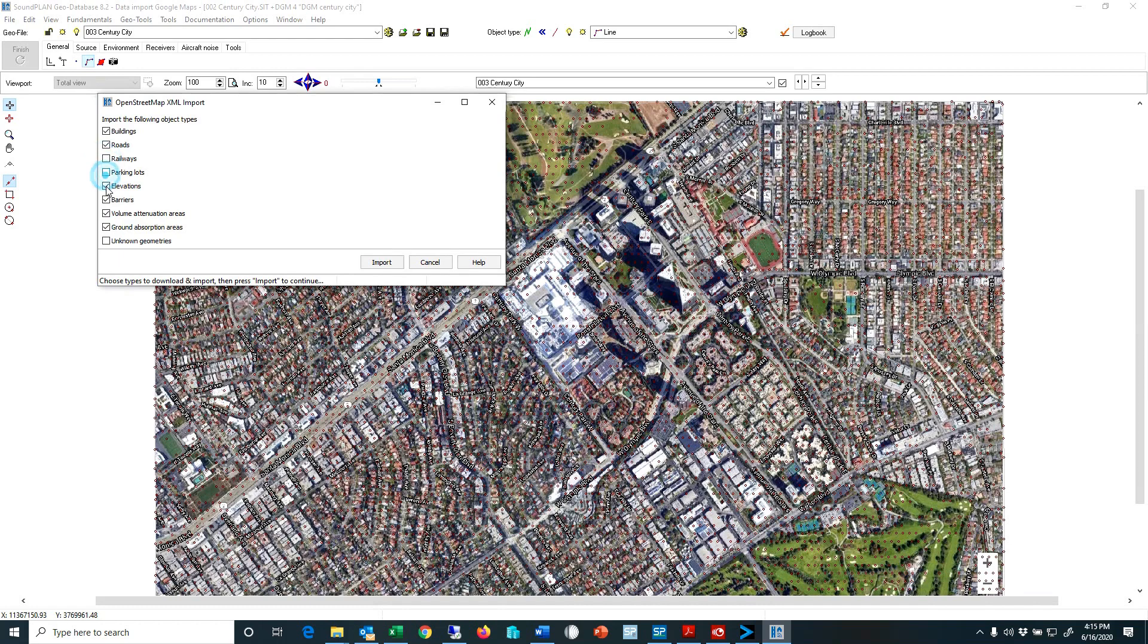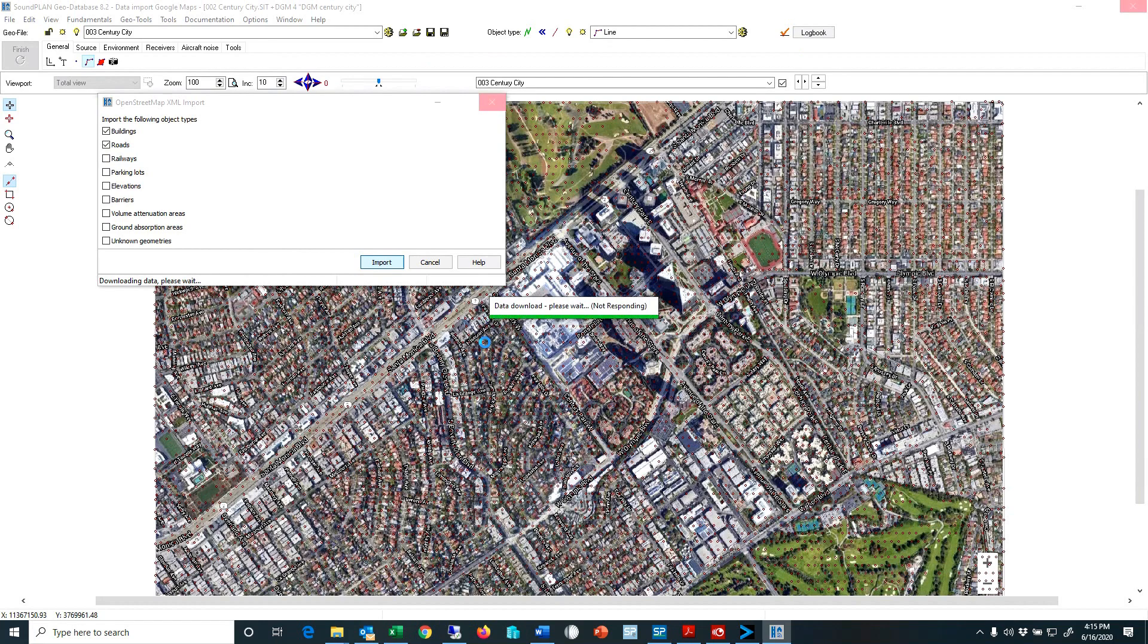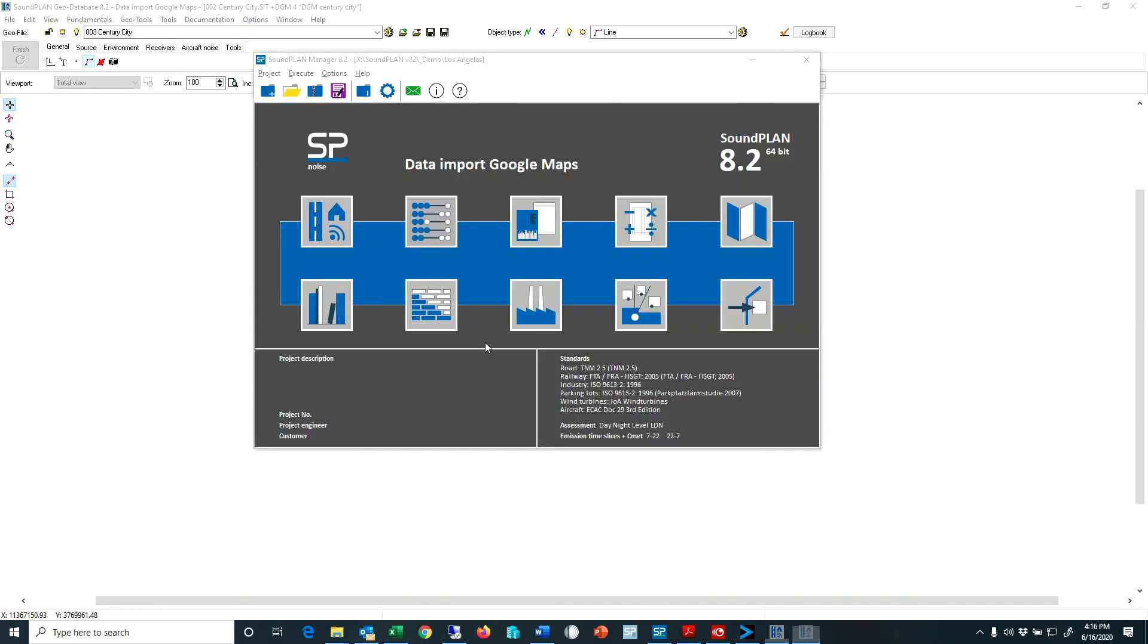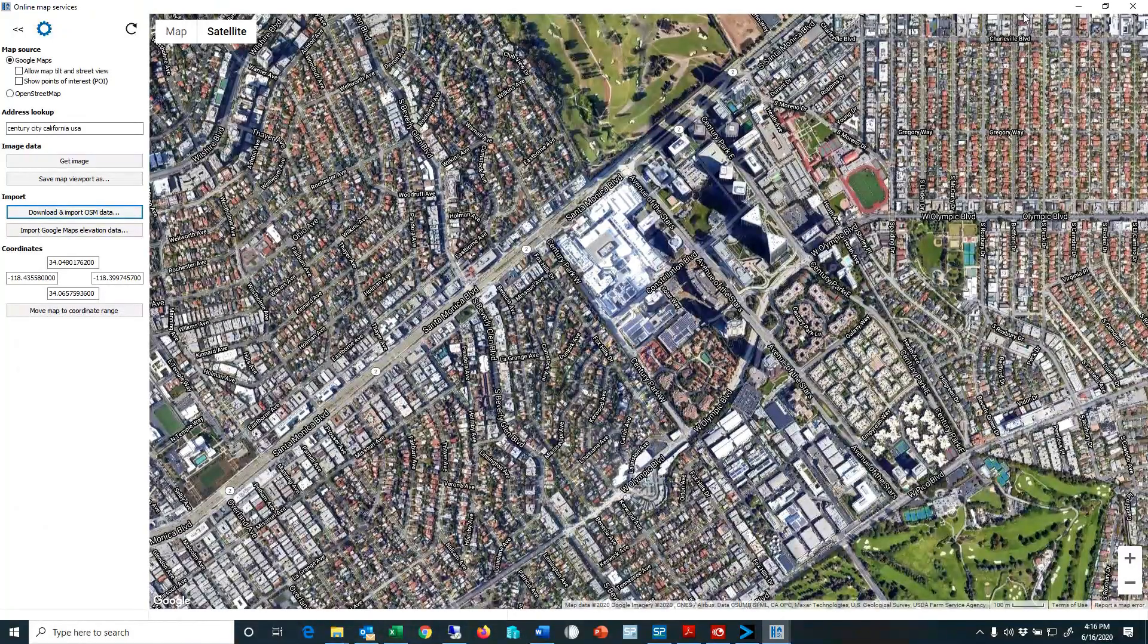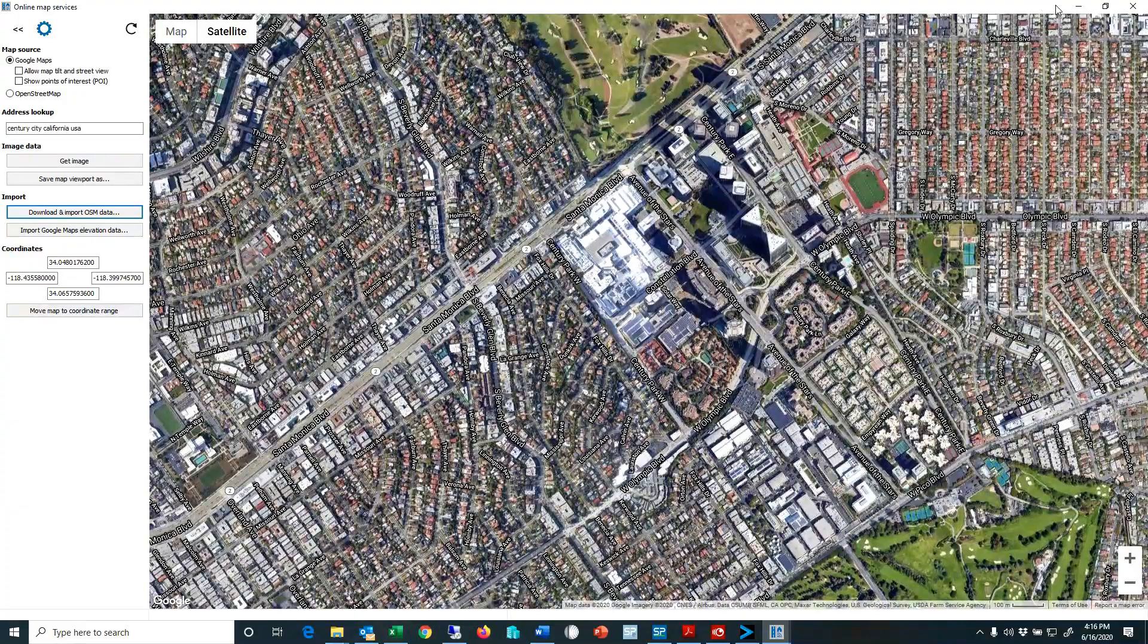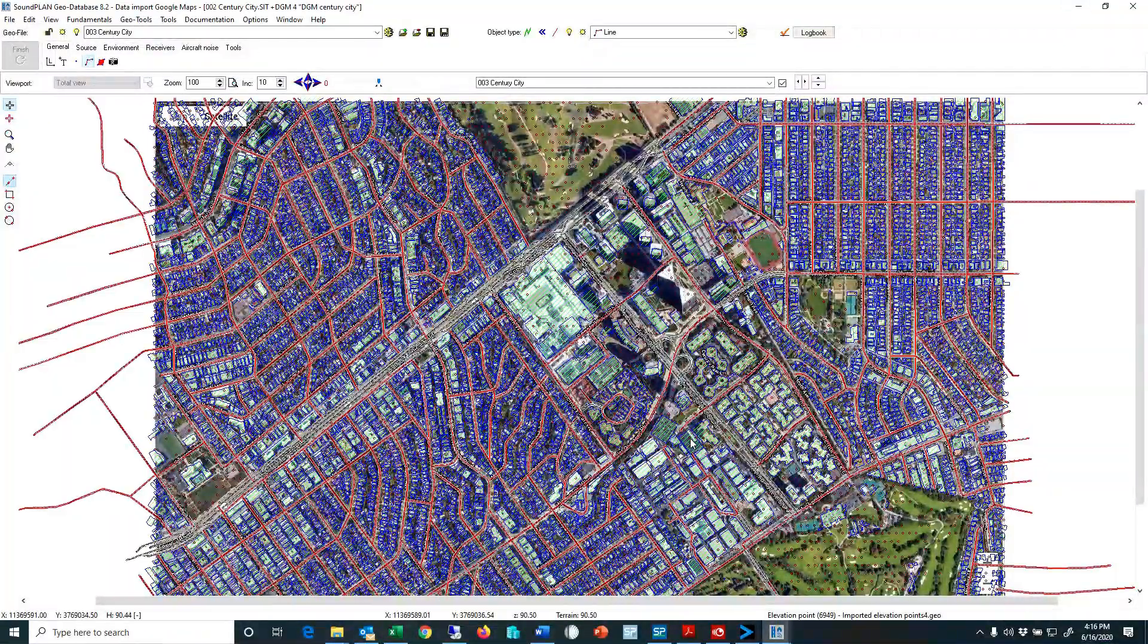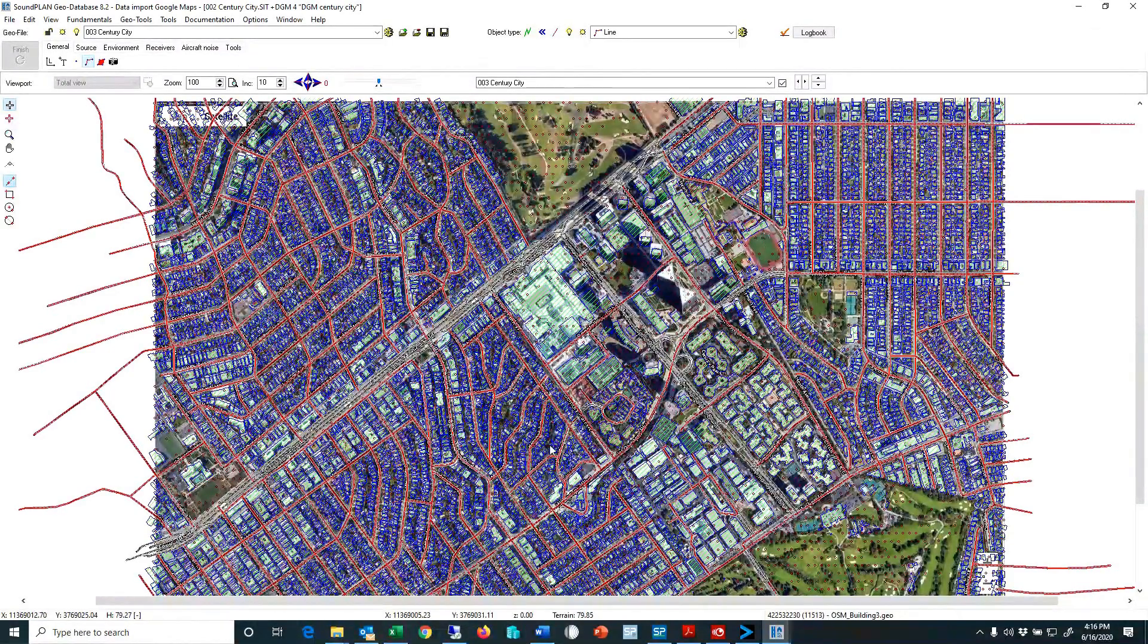So here we have a direct route with a download and import. I select that. And at this point I'm only interested in the roads and buildings. I'll import that. And here we have the input.